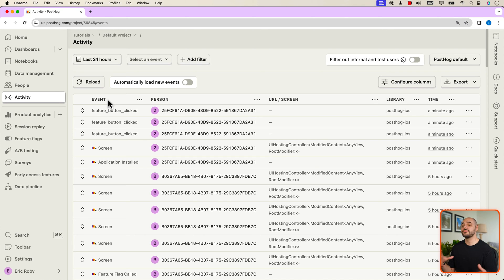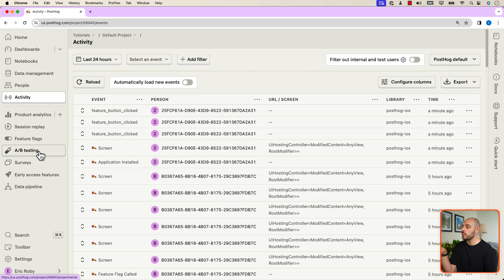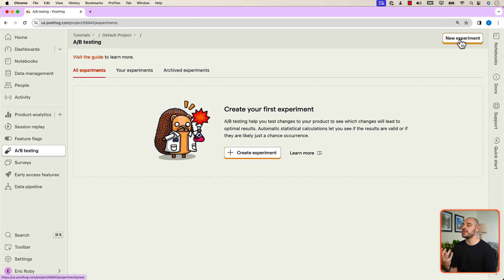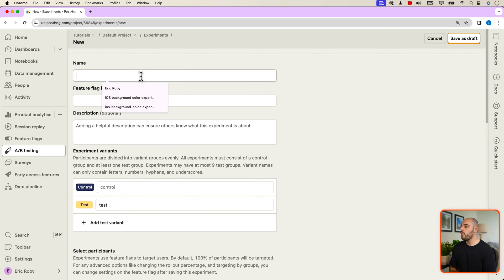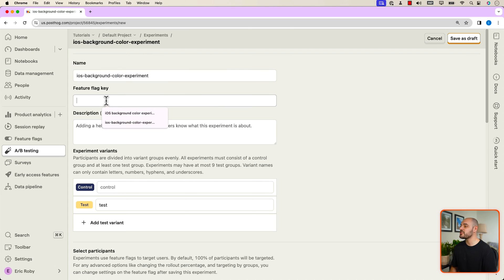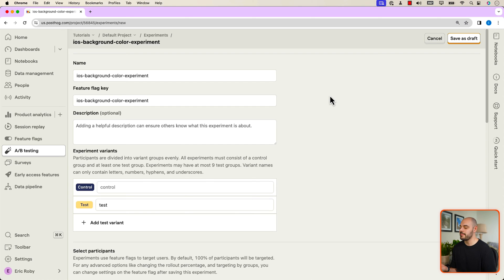This is great for tracking activities in PostHog, but what we really want to do is A/B testing. Inside PostHog, click A/B Testing and say we want to create a new experiment. You can do this in the top right corner or click 'Create Experiment' in the middle. Name this experiment iOS-background-color-experiment.